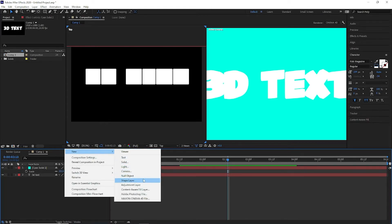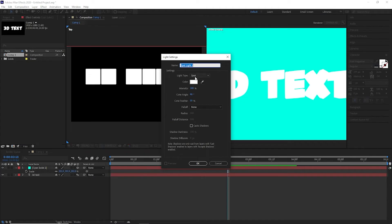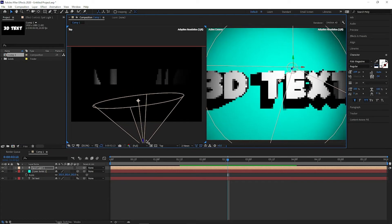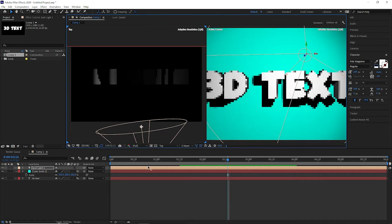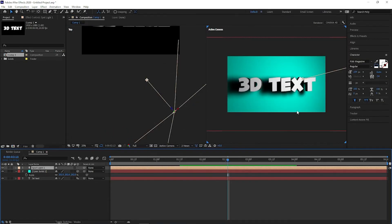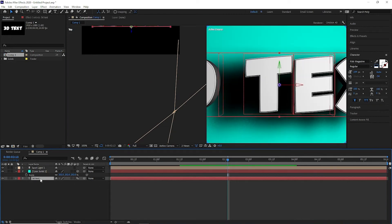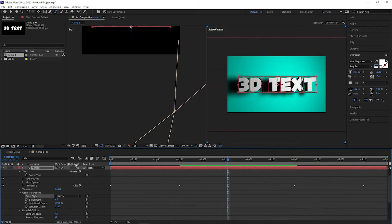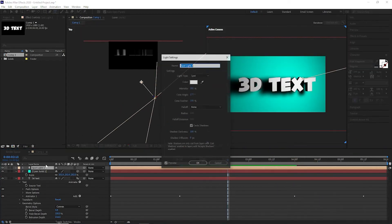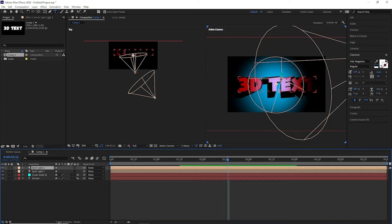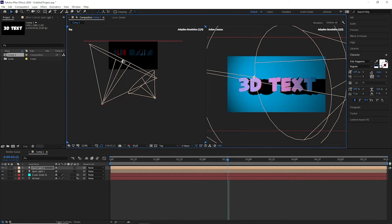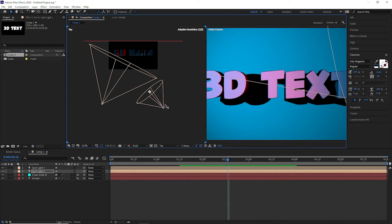Let's come to the lighting part. What we are going to do is create a classic 3-point lighting in this scene. Basically, you have your subject — the text here — at the center, one light to the left, one light to the right, and that's what we are going to do.